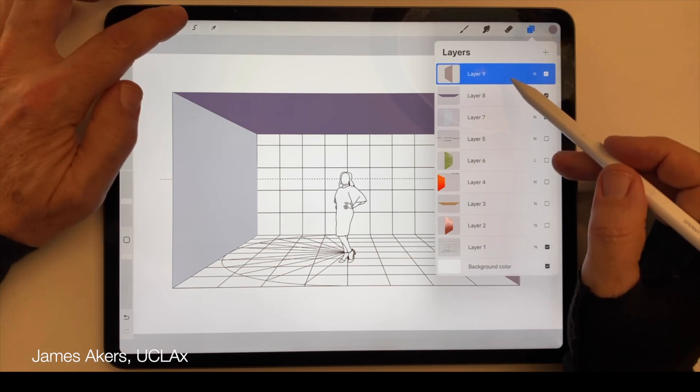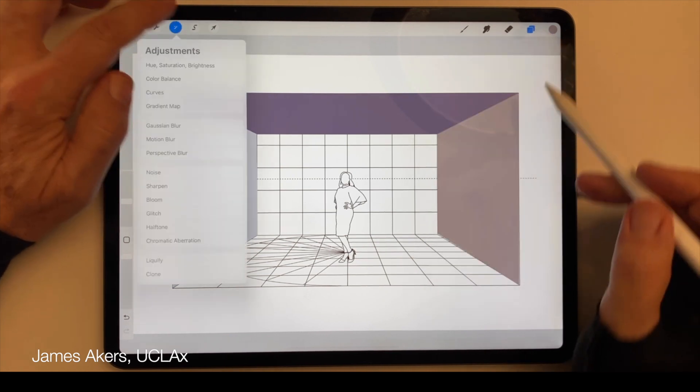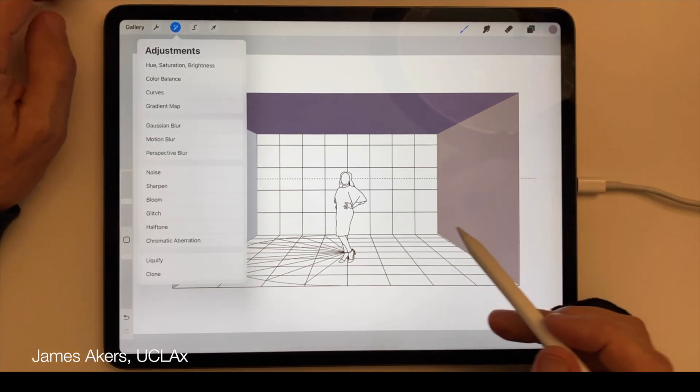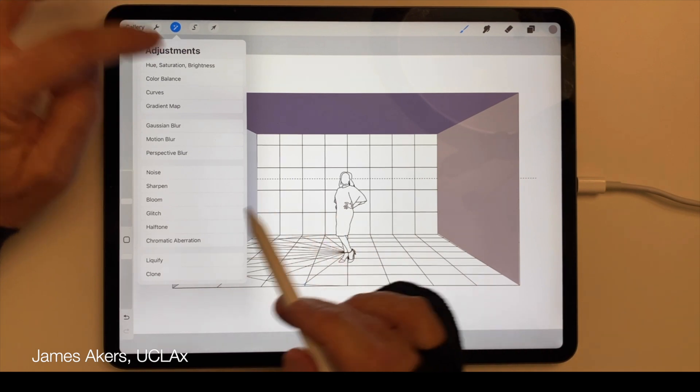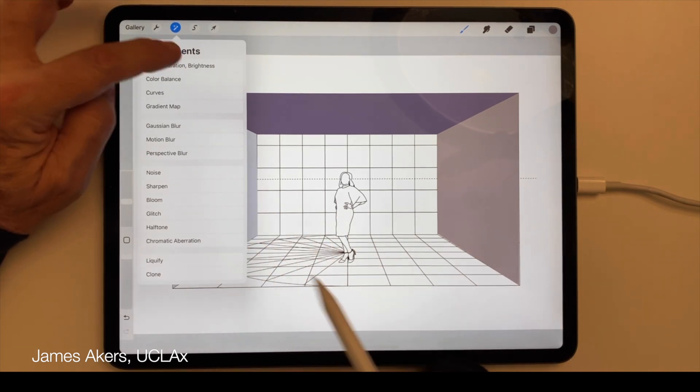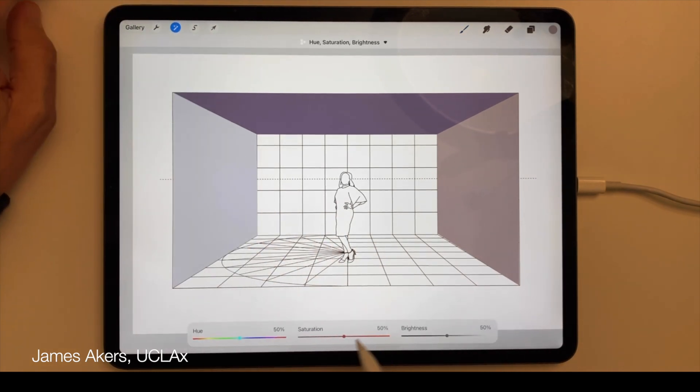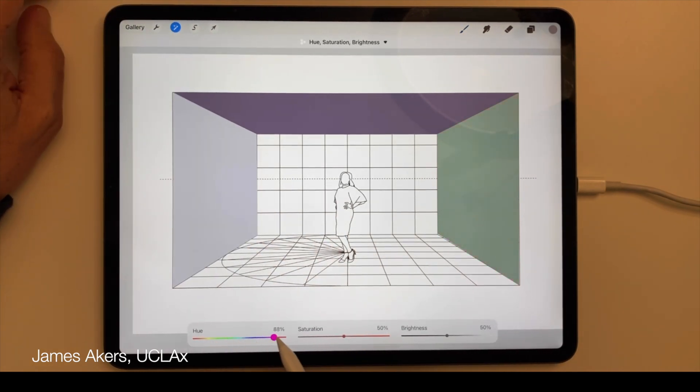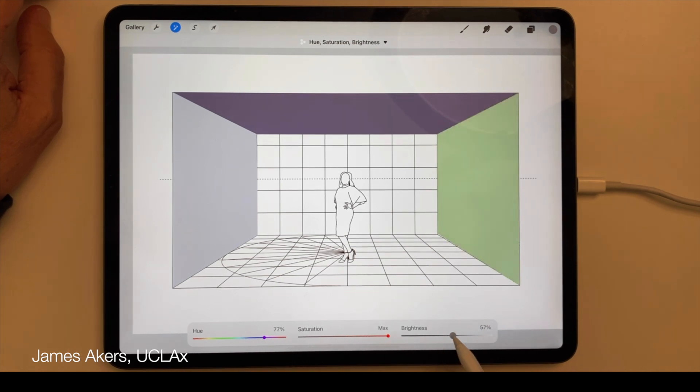Tap Hue, Saturation, and Brightness, and retroactively adjust the hue, saturation, or brightness of each individual color.